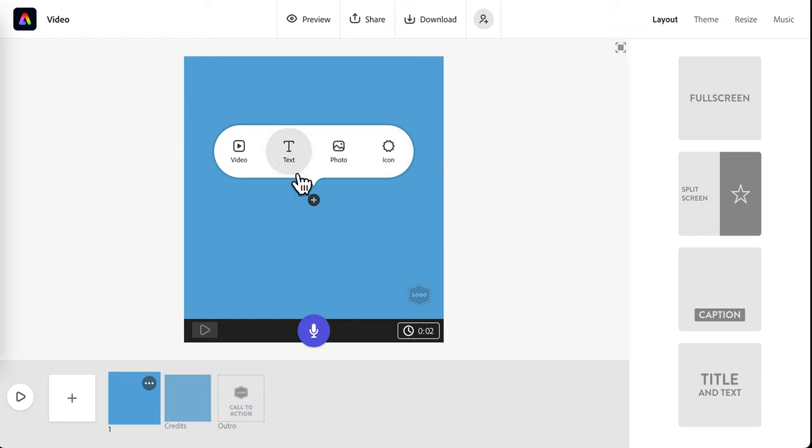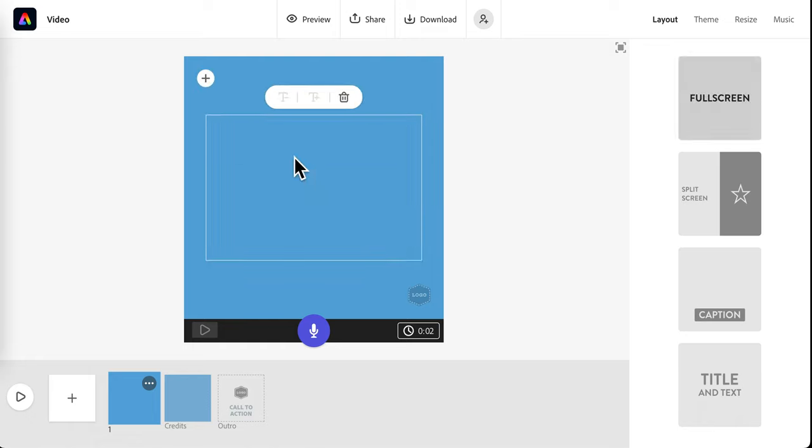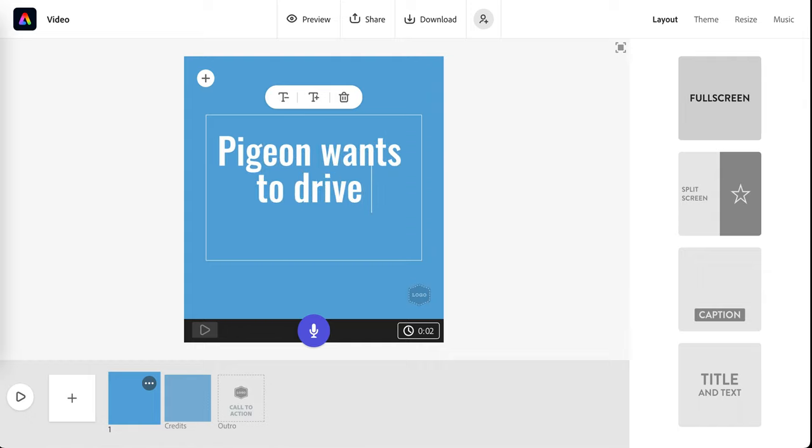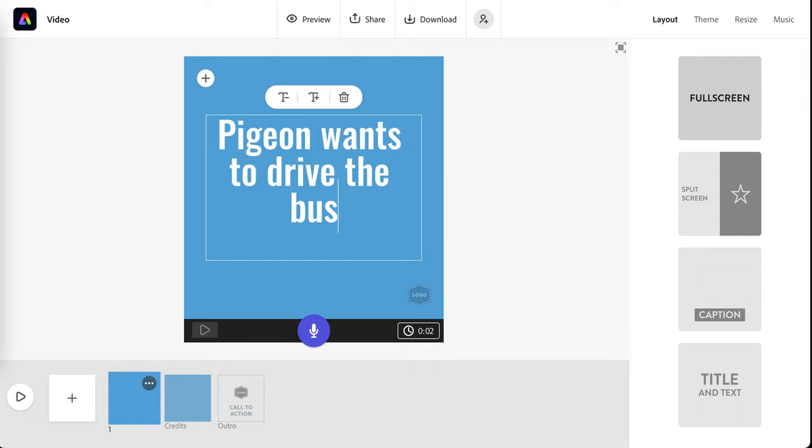I am going to add text on my first slide, so I will click here and type in what I want to say. Pigeon wants to drive the bus.